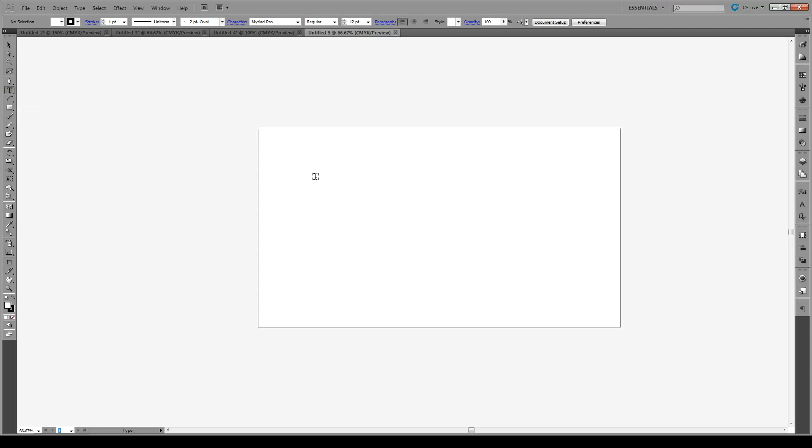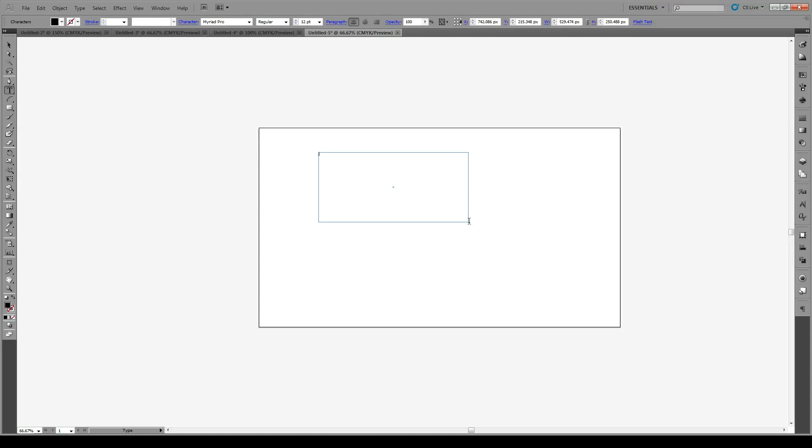So what I mean is if we use the text tool here and we create a text box, we fill it up with some text. Hello world, this is a text.